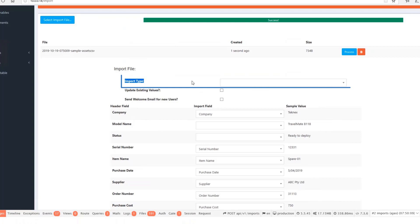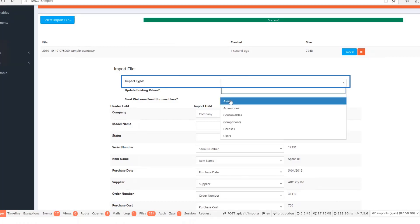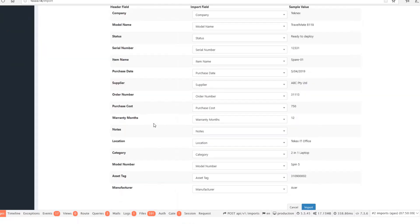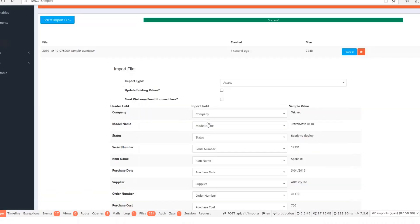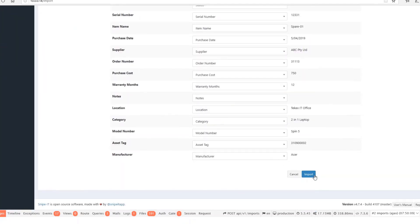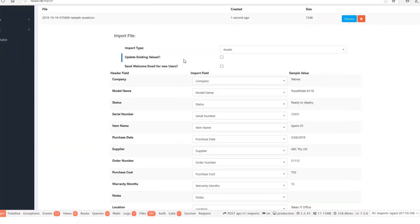Let's see what happens when I change the import type to assets. Now you can see that everything is matching. Make sure every single field matches — if it doesn't match, there is a problem. When you are happy with everything matching, click on import. Here you have two options: update existing values — if you want to update anything existing you can tick that box; however, I do not have anything available at the moment. There is also an option for send welcome email for new users.